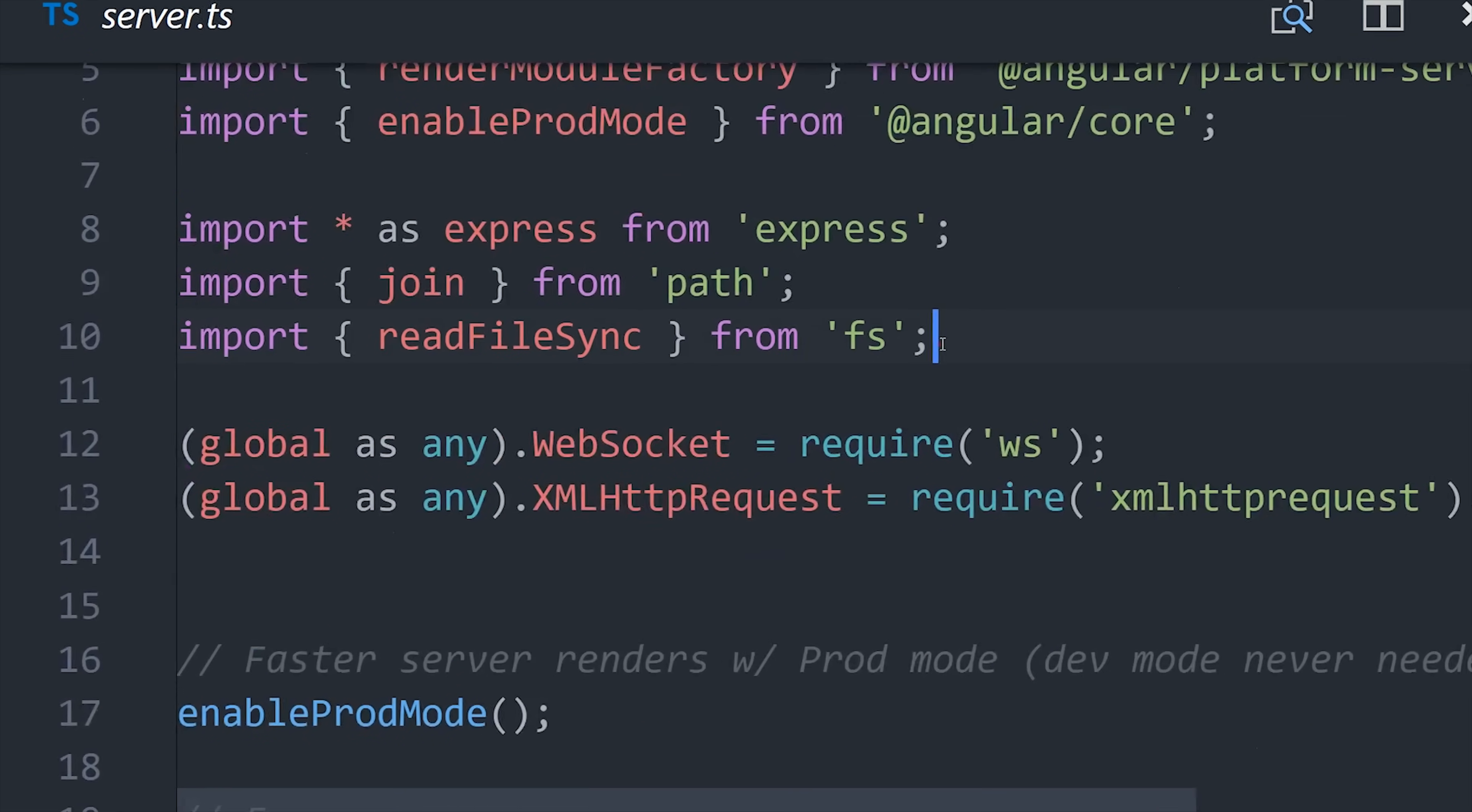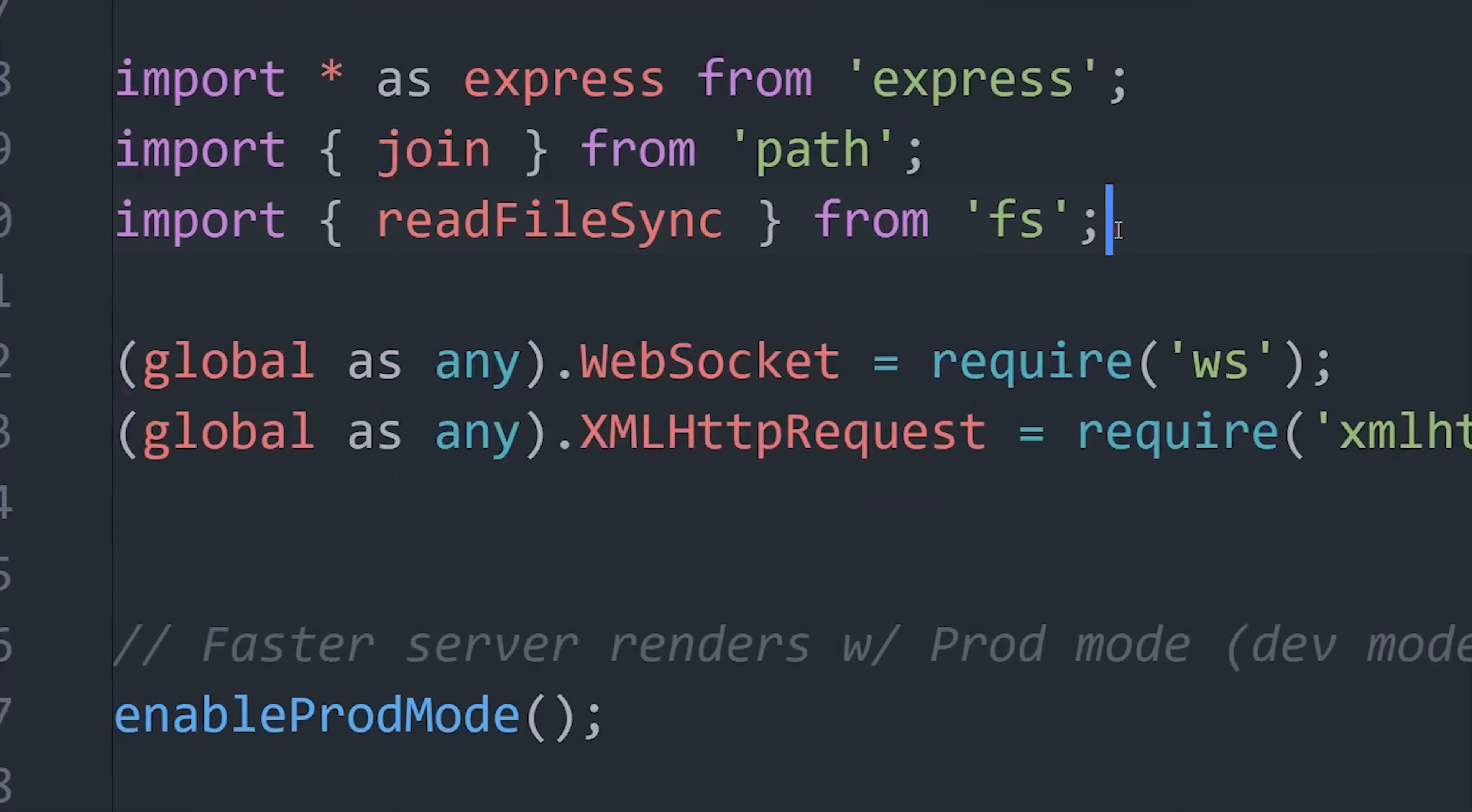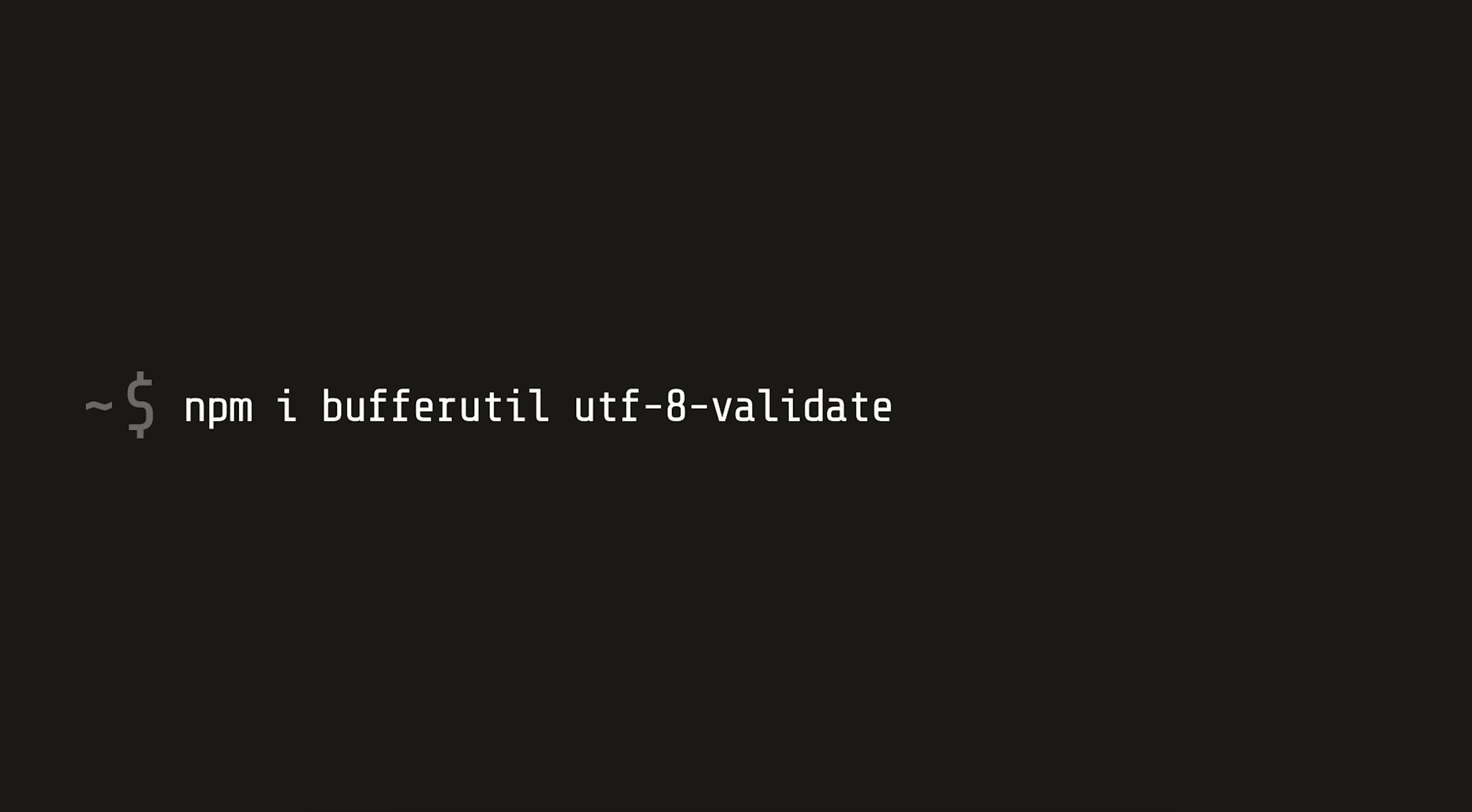For example firebase uses a few things that aren't available in node.js such as web sockets. But a way to get around this is to set them on the global object which is the equivalent to the window object in a browser. There's a handful of things you might need in your project to make the server environment compatible with firebase. I was able to install them with this command which you can find in the main article.